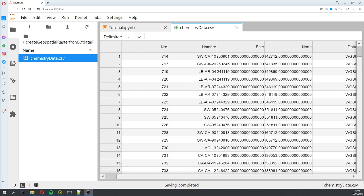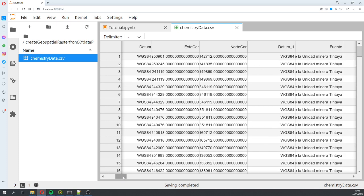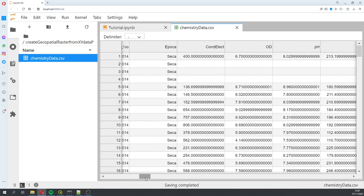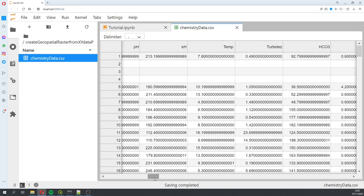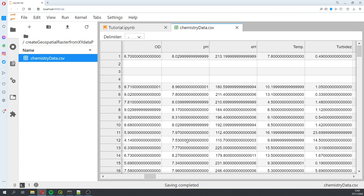What we have is a CSV table with coordinates and chemistry data. In this case we're going to interpolate pH values. We're going to do the whole process from importing the data, creating the values for interpolation, creating the interpolation function, and exporting this as a tiff file with different Python libraries.